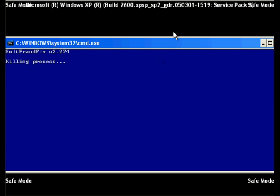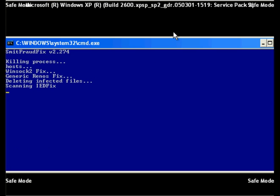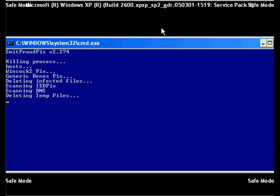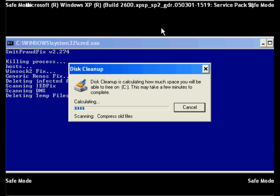At this point SMID Fraud Fix will start cleaning your system. It may take several minutes for this process to complete depending on the speed of your system. You will see the disk clean up utility scan your system.